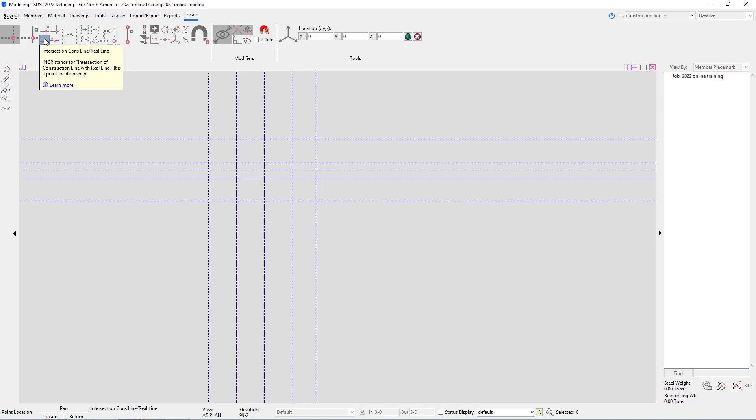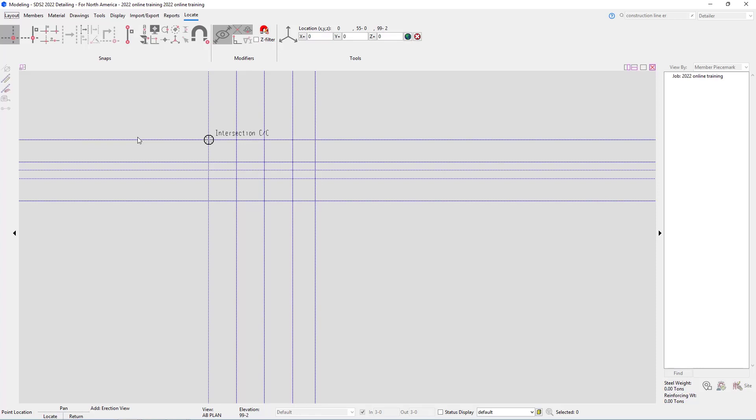By default, the point locator is set to the intersection of construction lines. The order in which we pick the points for our grid lines will affect how these views come out. The points we pick will also be our extents, so we need to be careful when selecting them because any member added outside of that will not be seen.